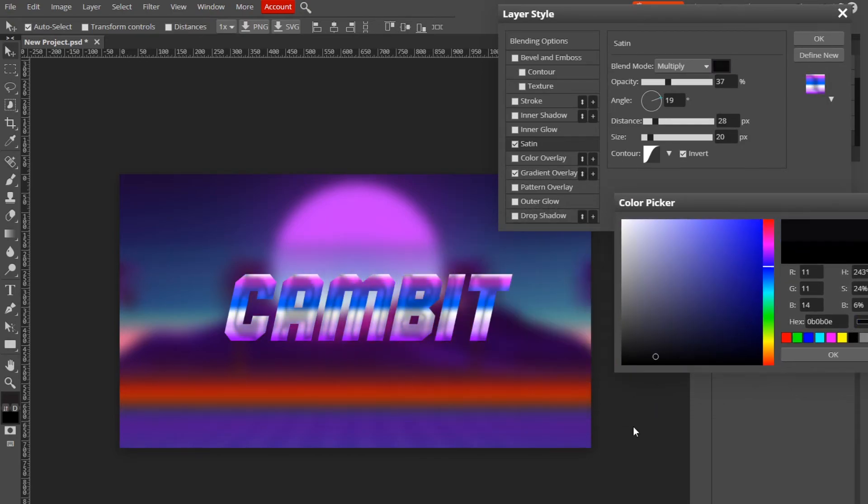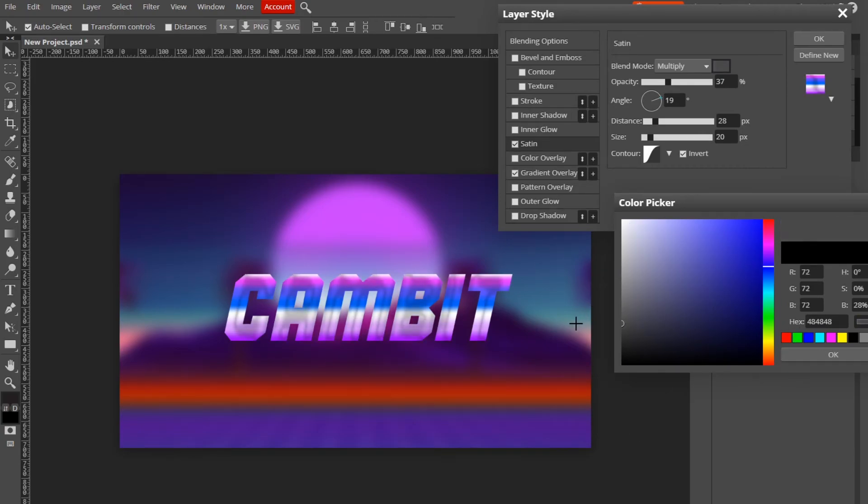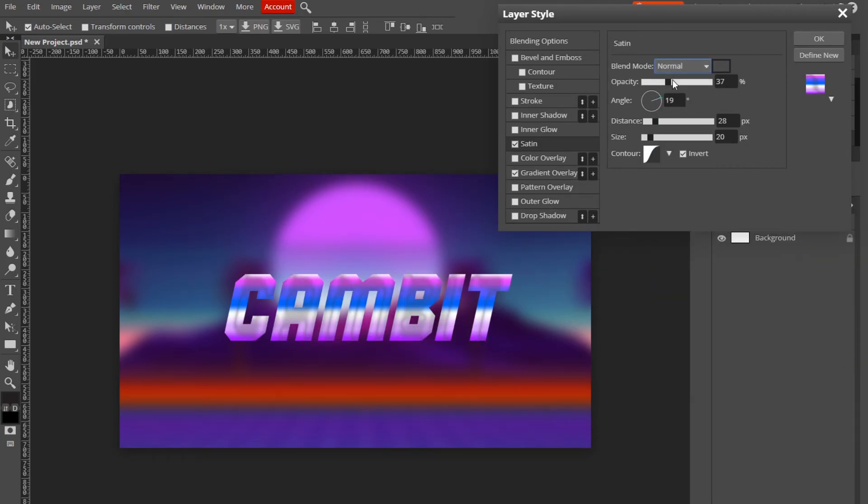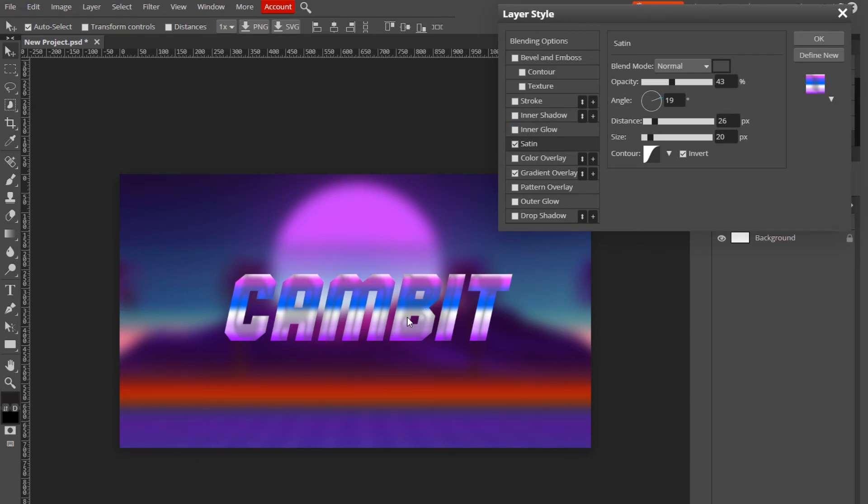But I think black looks pretty good, honestly. I like a gray, and maybe you can mess with the blend mode. All right, so I think this is about how I want it. Hopefully this helped you guys. If it did, leave a like and subscribe, and I'll see you guys in the next video. Peace out.